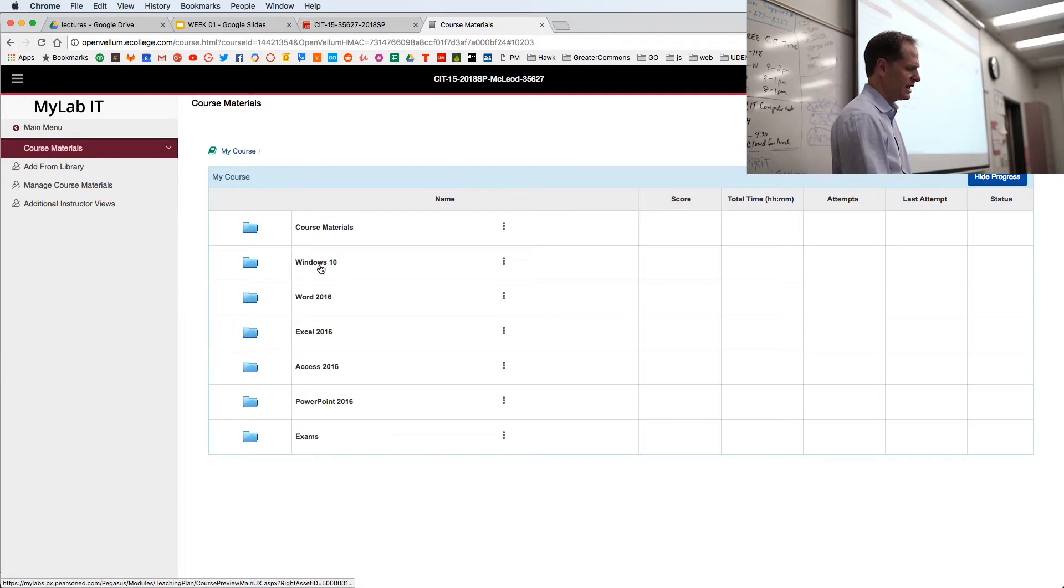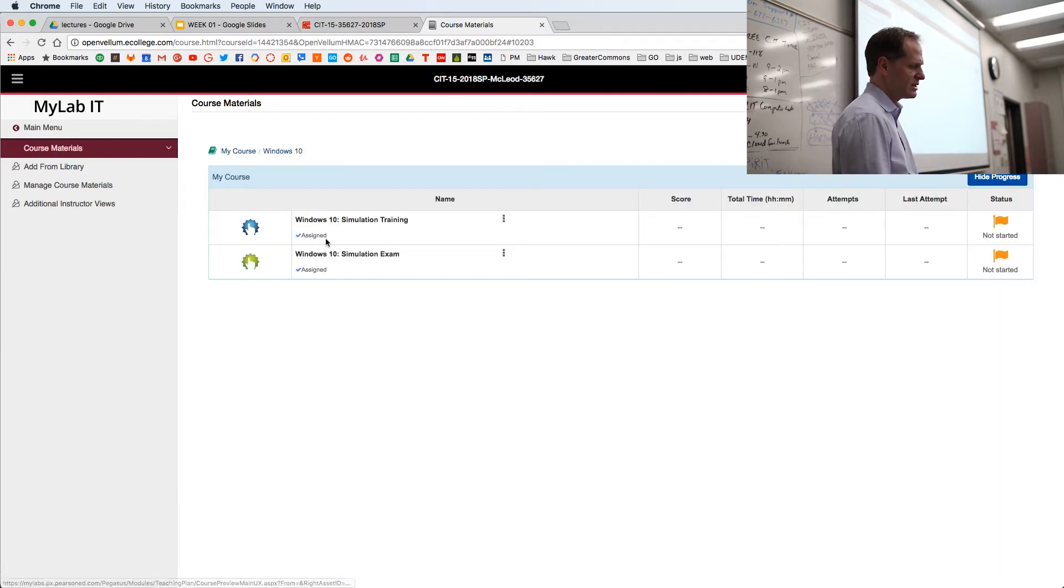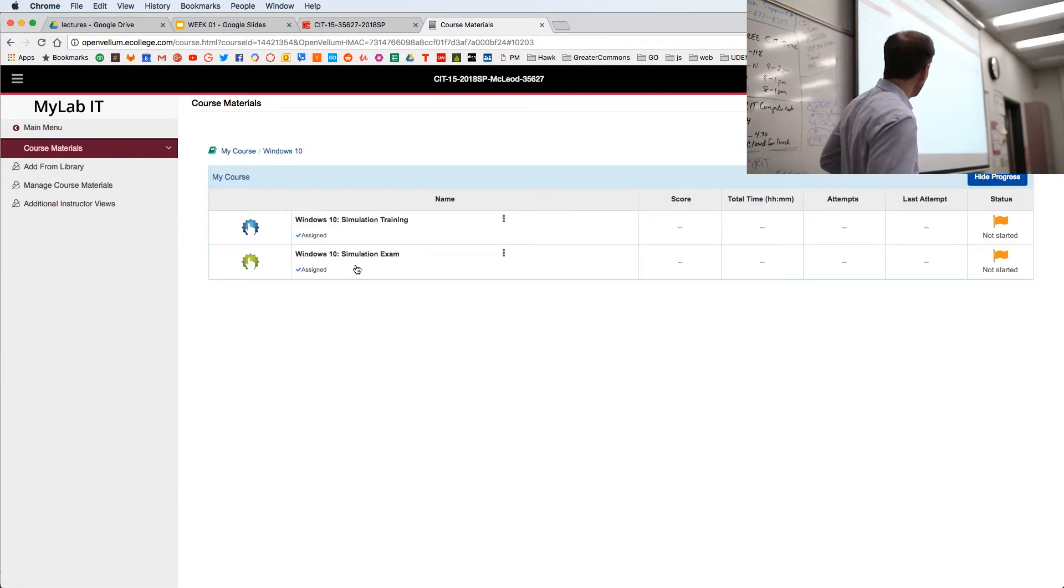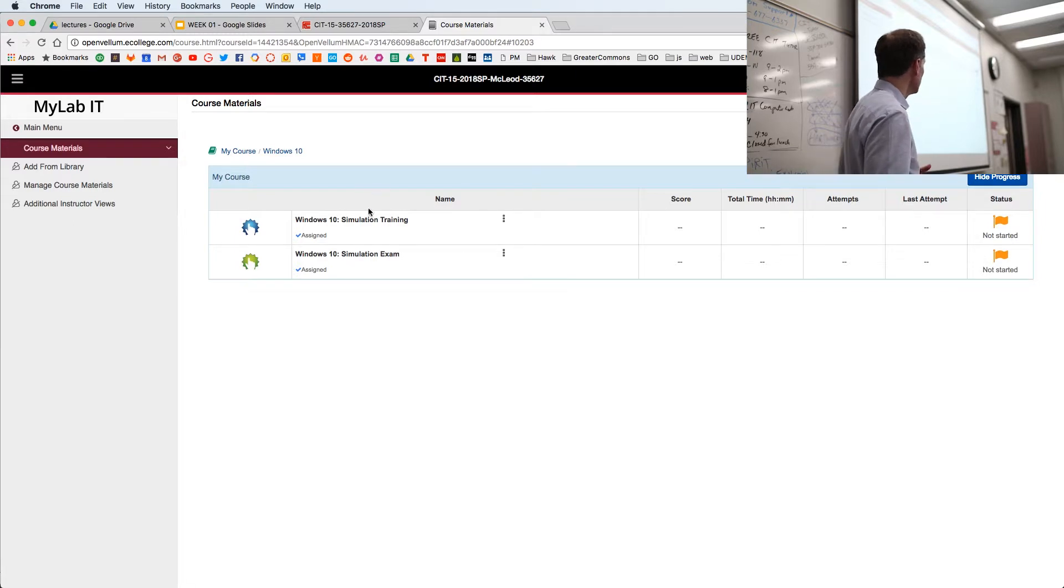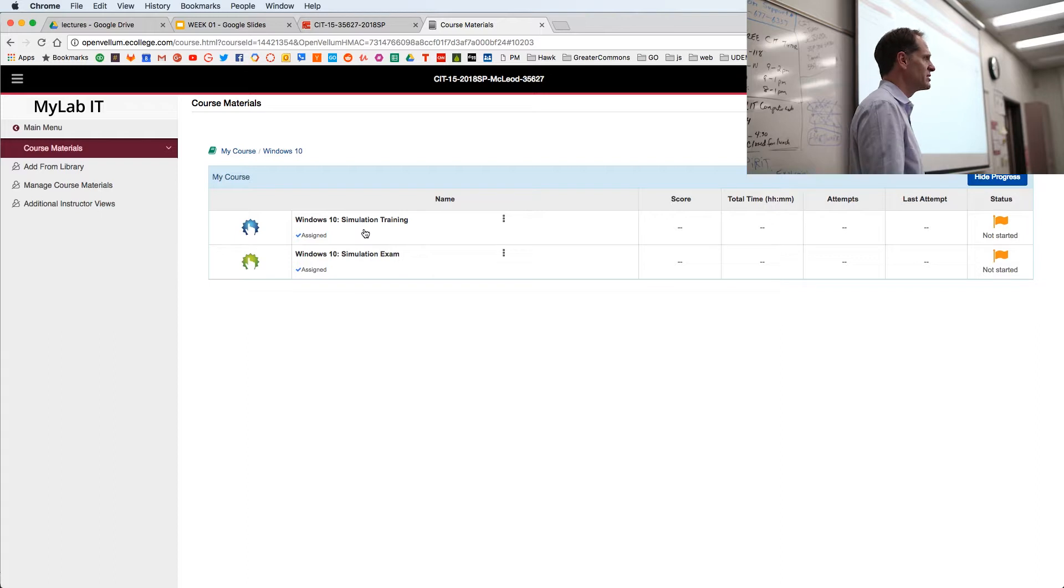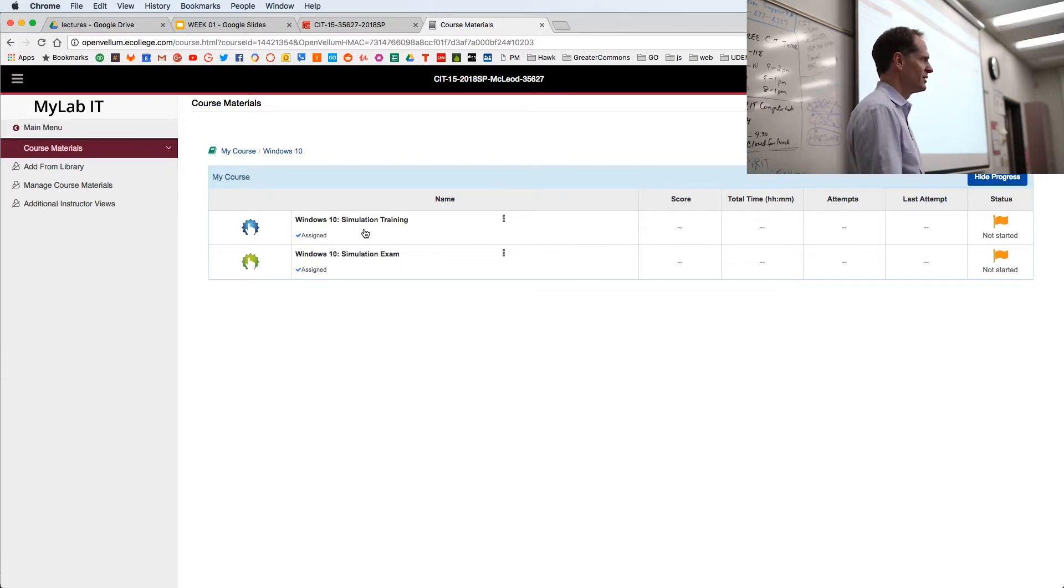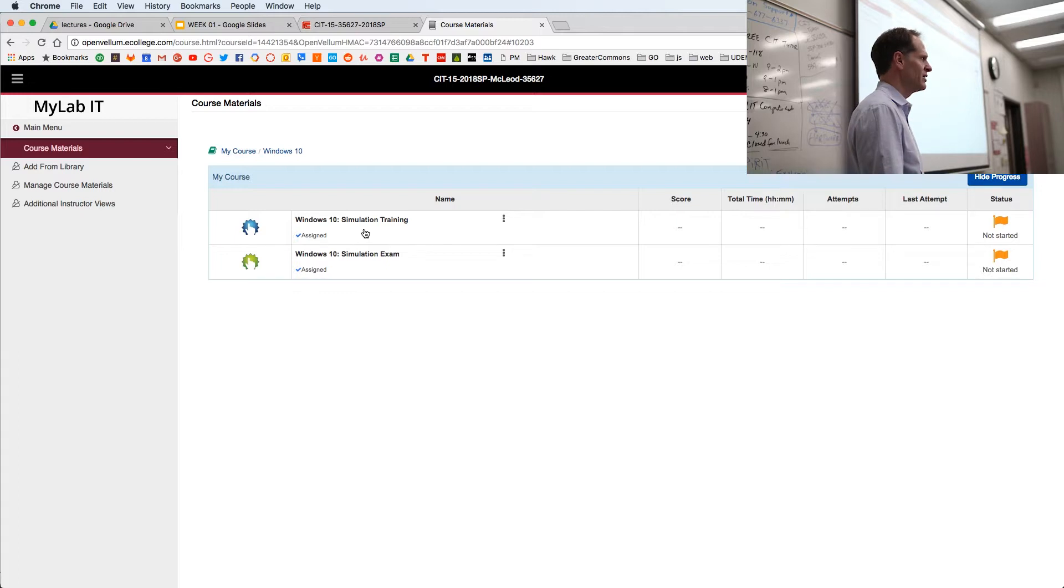So that's course materials. Then we have Windows 10. And inside Windows 10, we have training and an exam. I don't care if you do the training or not. If you already know something, don't do the training. I don't want to waste your time. Jump in, take the exam. If you don't pass it or you don't get a good grade, go back, do the training. All right. And then come back and take the exam again. You can take it as many times as you want. It keeps your highest score.